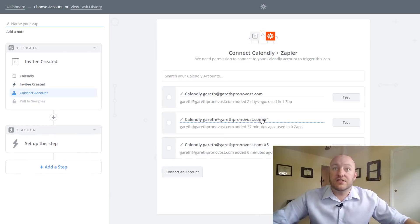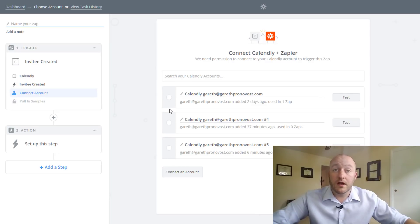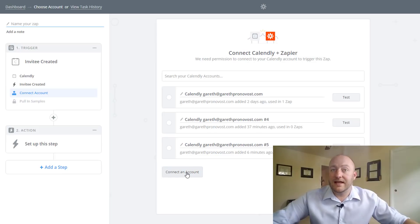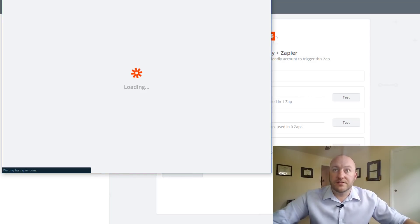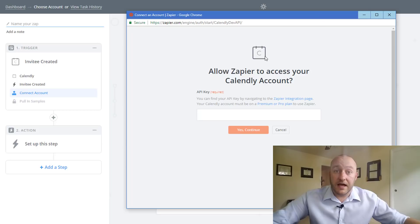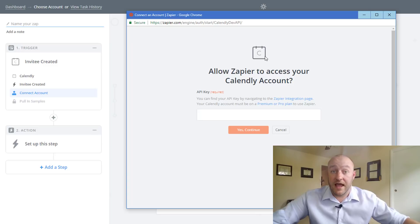And so you'll see here I've obviously linked Calendly to my Zapier before. If you have not done this I'll walk you through the steps. You go down to connect an account and you'll see that this pops up here which is asking you for the API key which is a unique identifier that's going to link Zapier and give it access to your Calendly account.